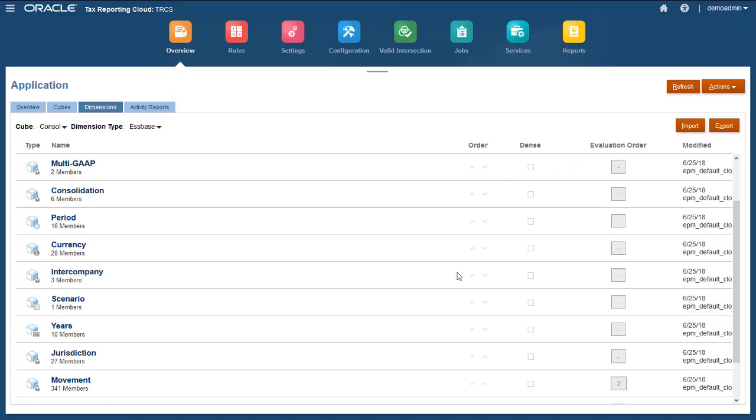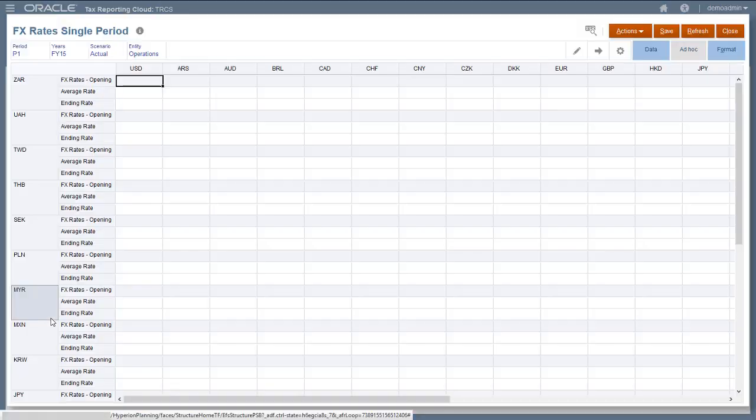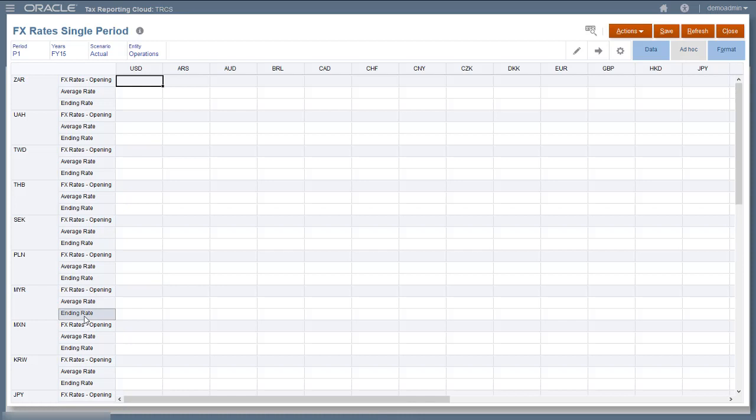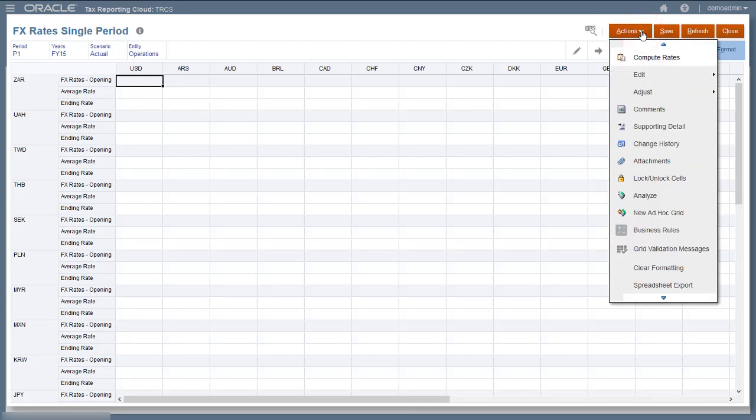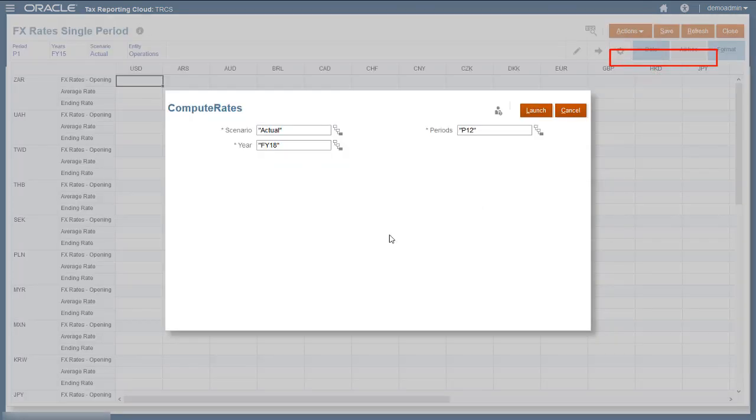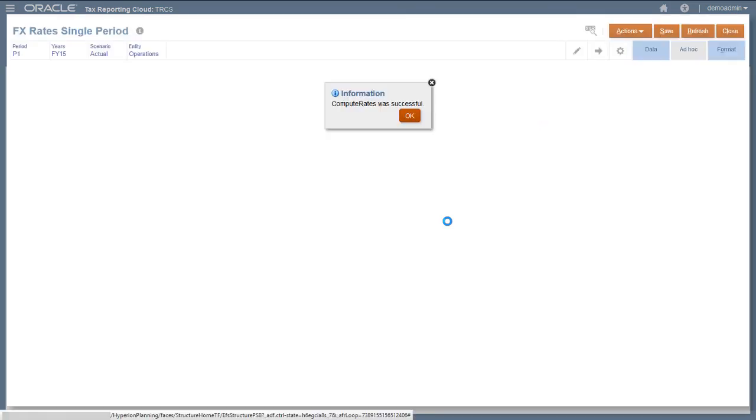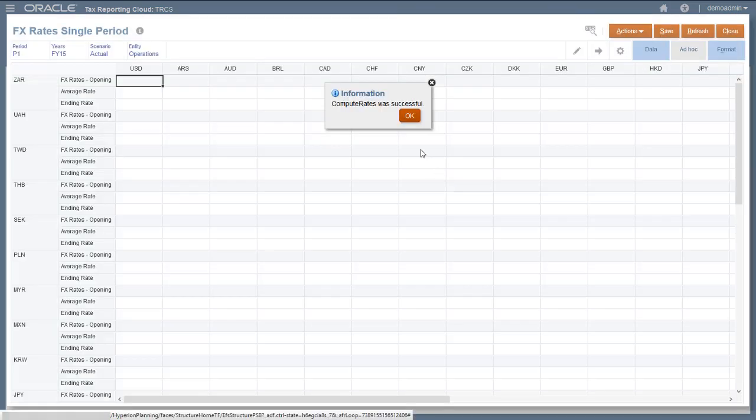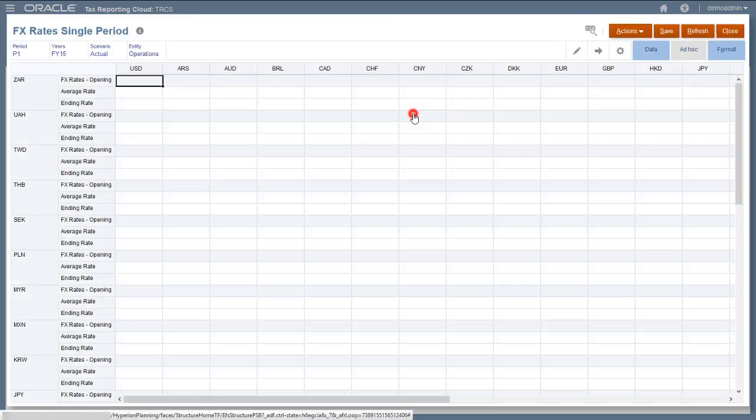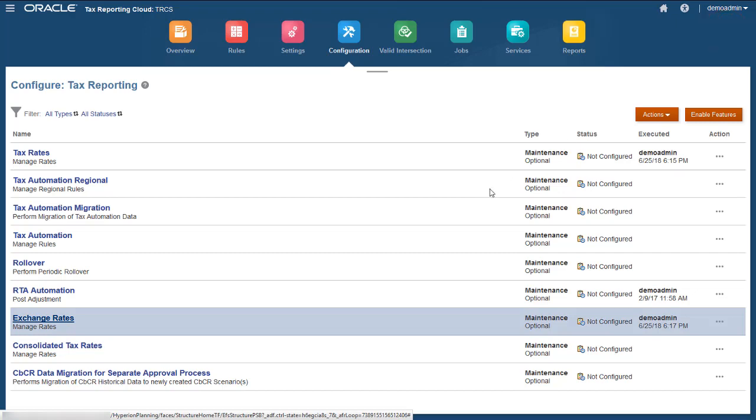After adding entities in a multi-currency application, you must run the compute rates process. Running compute rates ensures that translation rates between child and parent entities are correctly cached at each level. It's important to run this process every time you add a new or shared entity, even if the new entity has the same base currency as its parent.